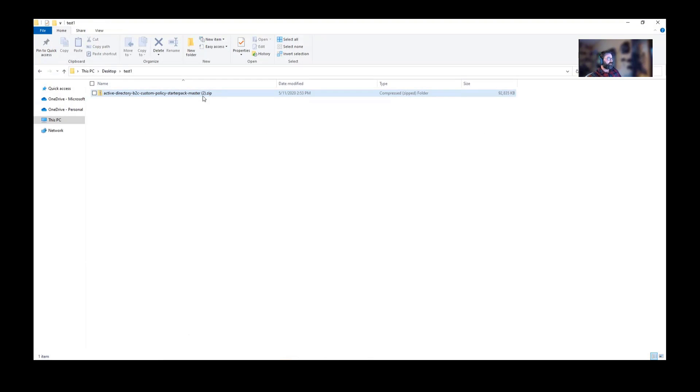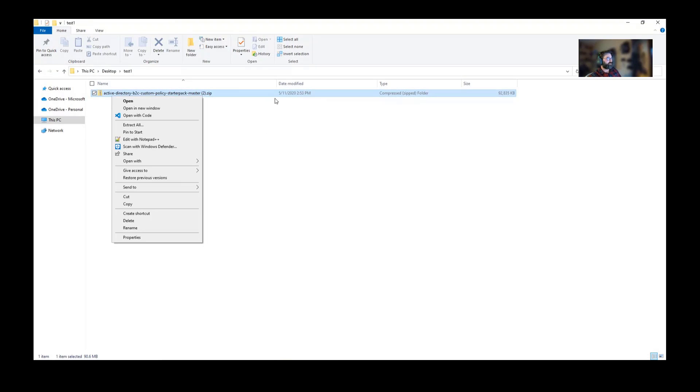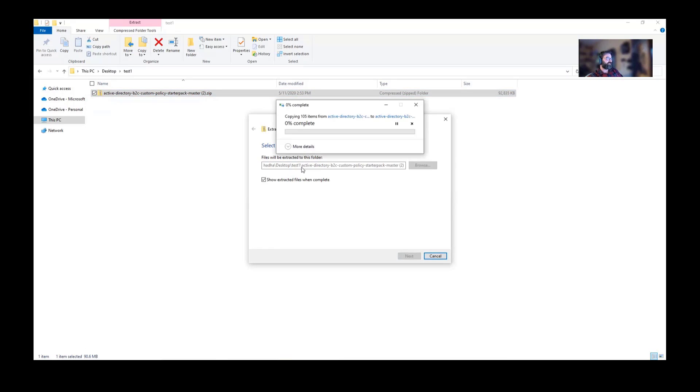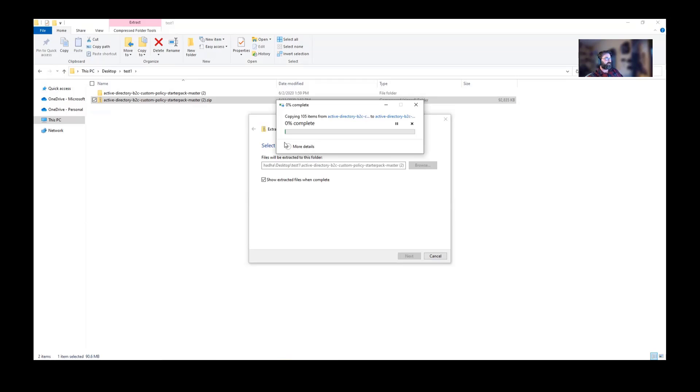Let's go ahead and extract this. It's going to give us a lot of different policy files. The one we're going to be using is social and local.